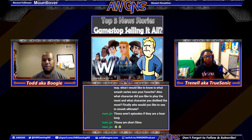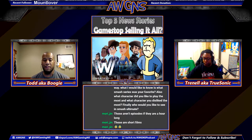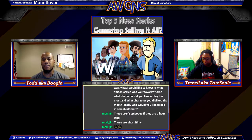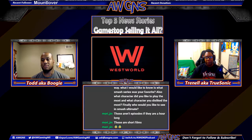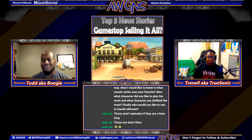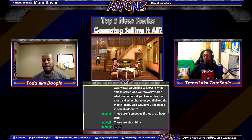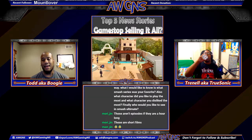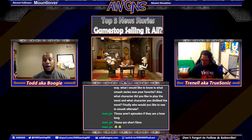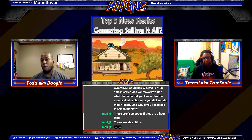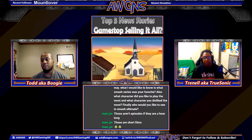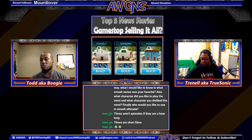Bethesda contracted the development of Fallout Shelter out to a developer called Behavior Interactive. Behavior Interactive also developed the Westworld game, so they would have had access to that Fallout Shelter source code. What Bethesda is accusing is that Behavior and WB built Westworld off of that source code.